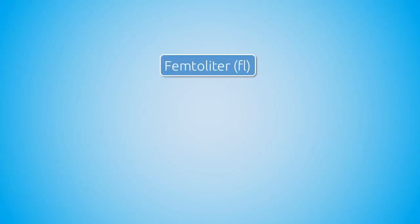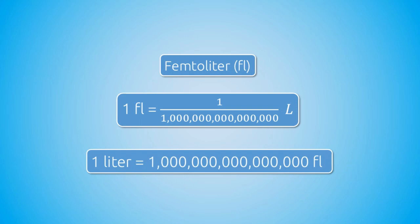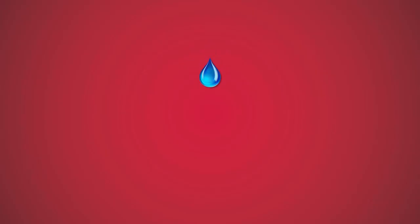The unit of measurement for the volume of an RBC or a platelet is called femtoliter. A femtoliter is a very, very small volume which is one quadrillionth of a liter. Therefore, one liter equals one quadrillion femtoliters. It is an unimaginably small number. It is so small that one drop of water has approximately a volume of 50 billion femtoliters.